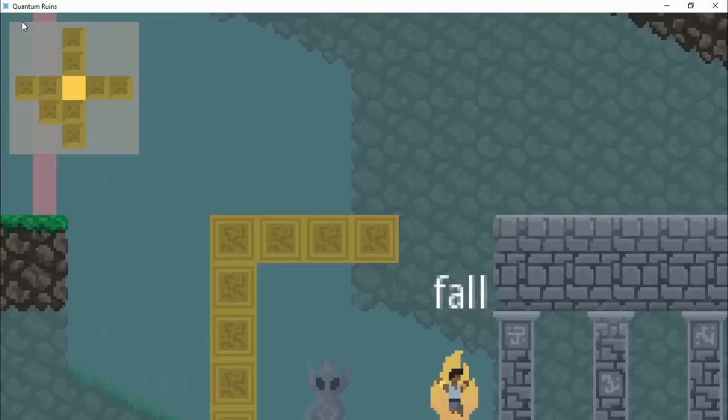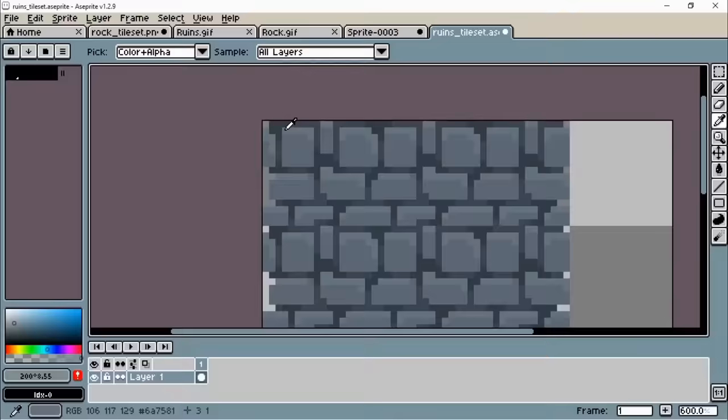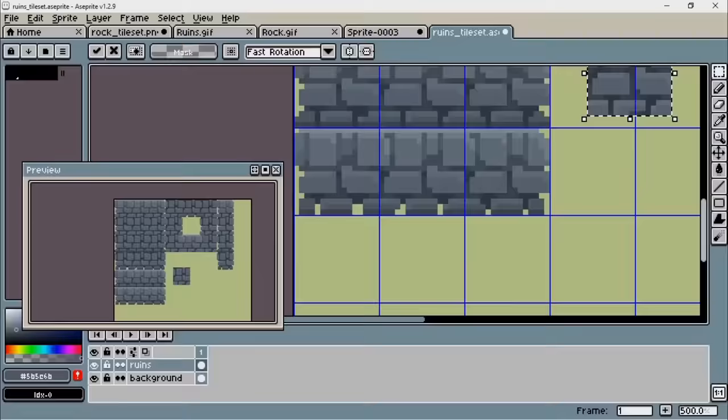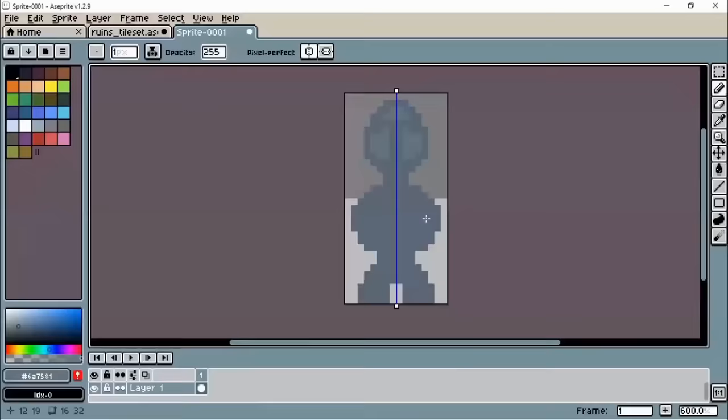The Ruined tileset takes the second spot here, because it was the hardest thing that I ever do, and overall, I got a very satisfying result. I'm particularly happy with the statues and the column tiles.